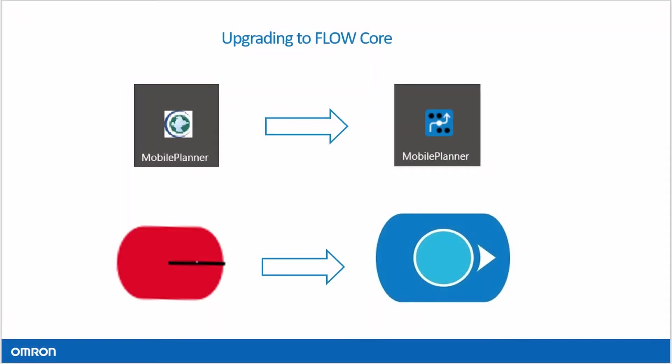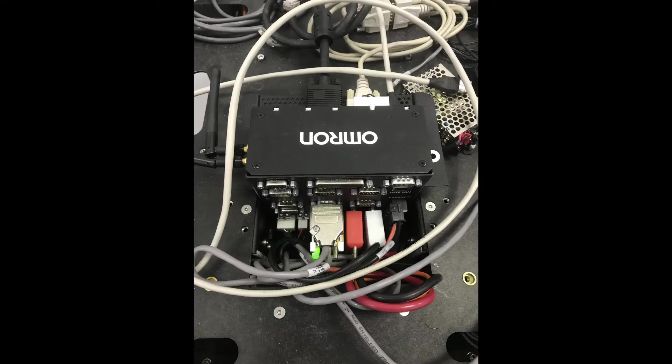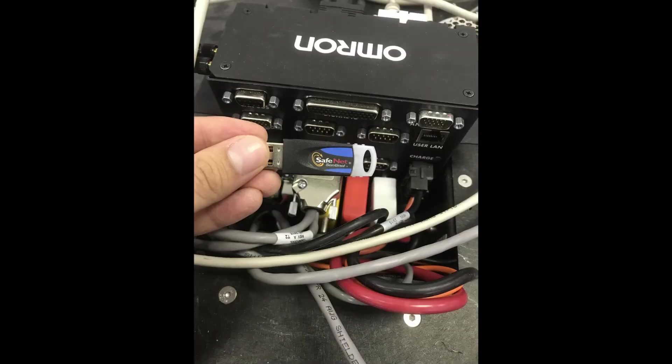We will be walking through how to upgrade a mobile robot to Flow Core. First, verify that you have a migratable license dongle by opening the robot and looking at the lower connection bay of the core.